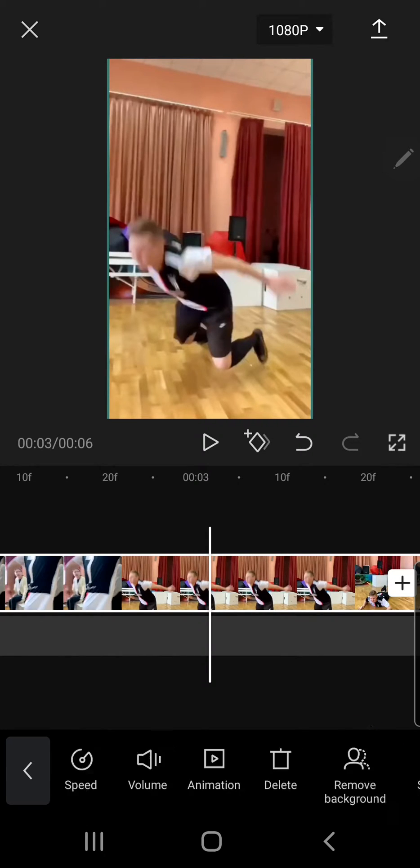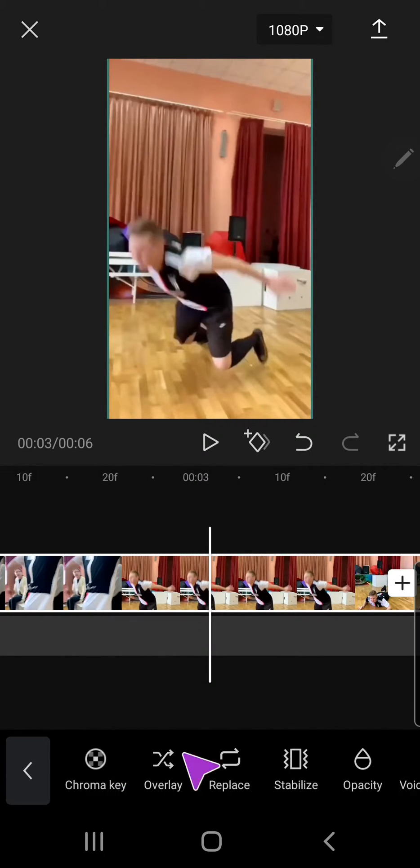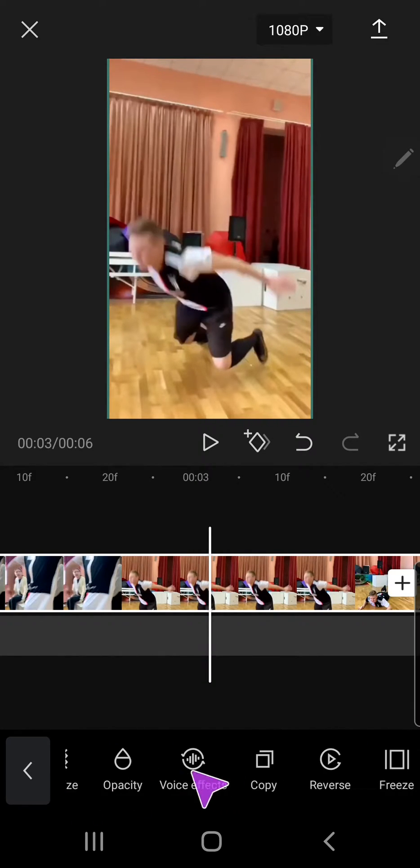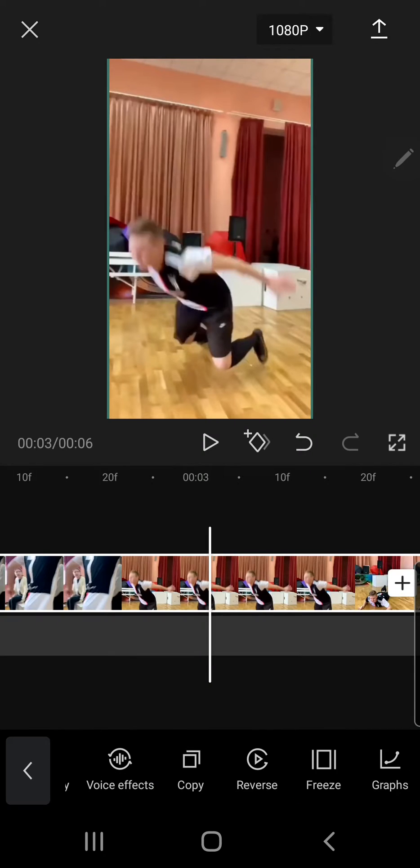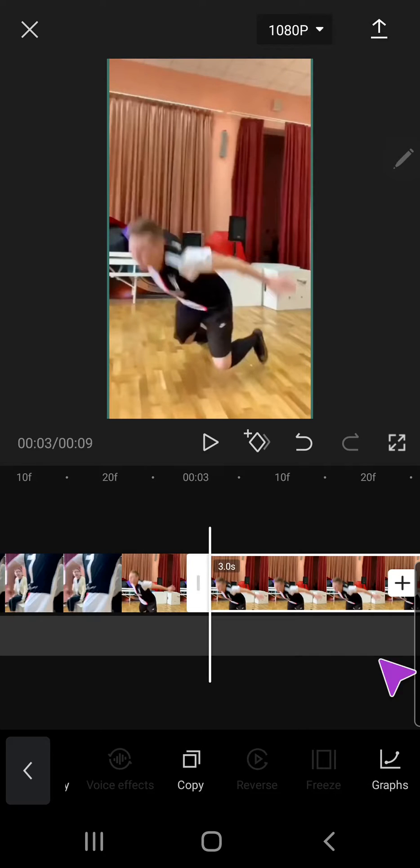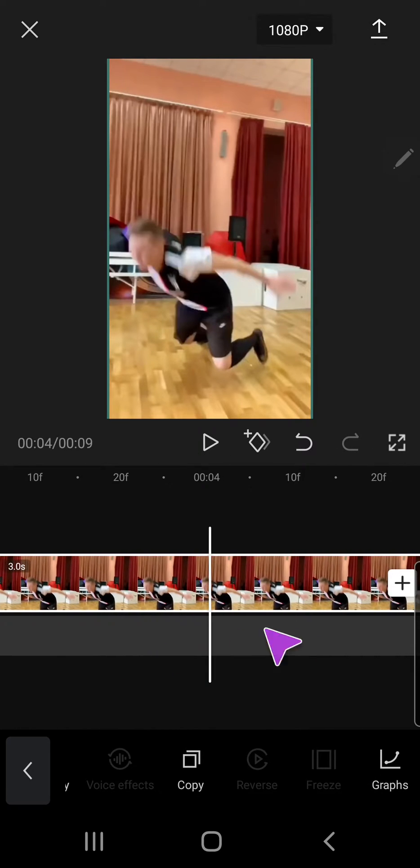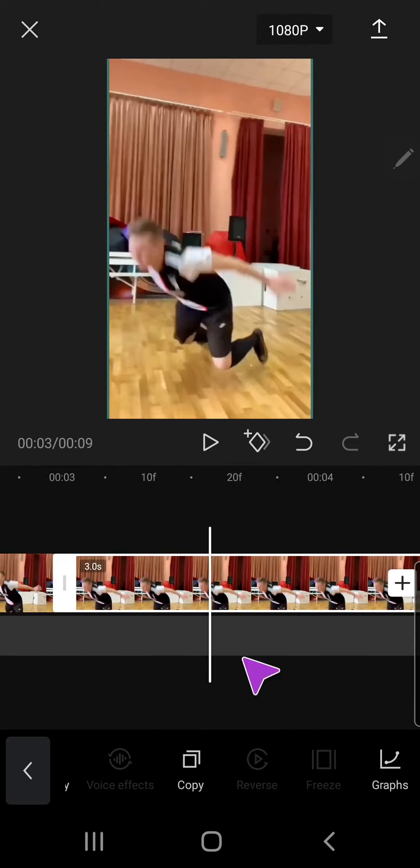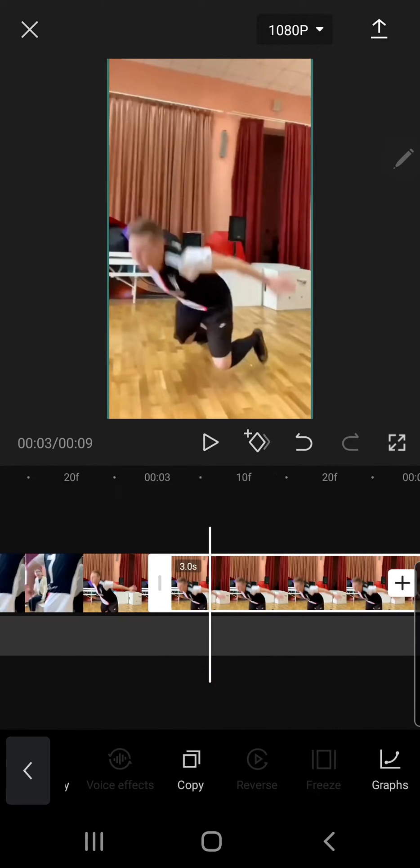You have to select it and find this feature, which is freeze, over here at the very end. You're just going to want to click that, and it'll freeze around three seconds.